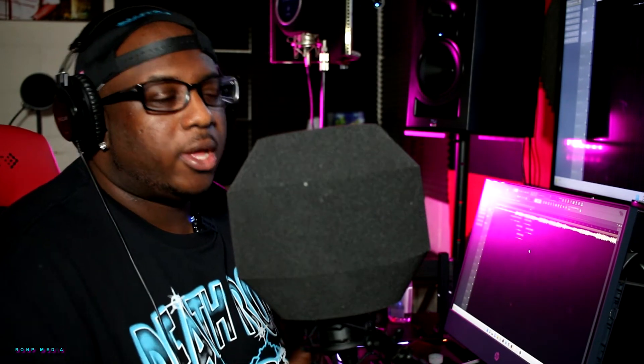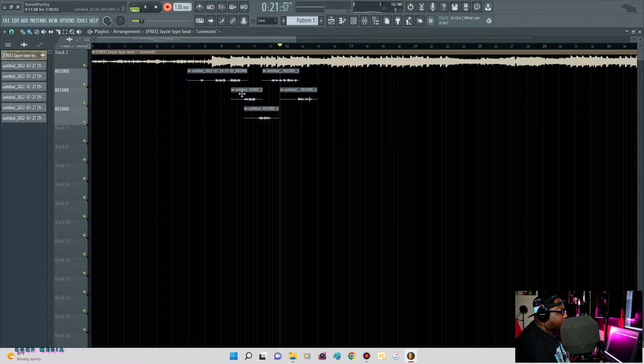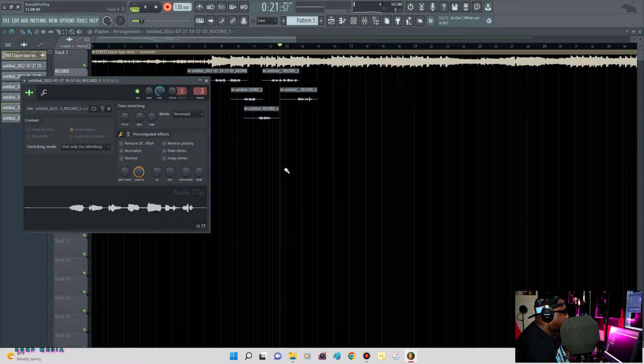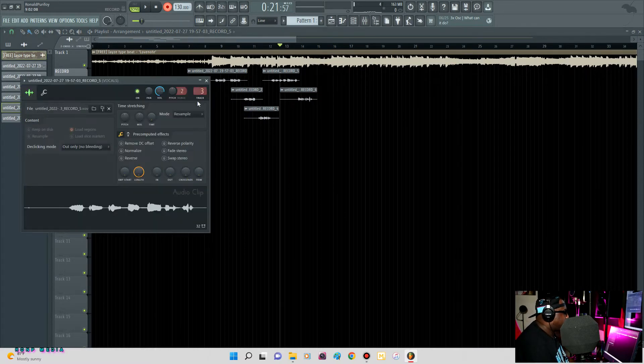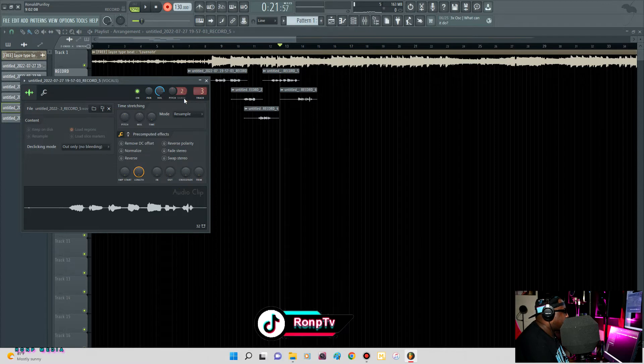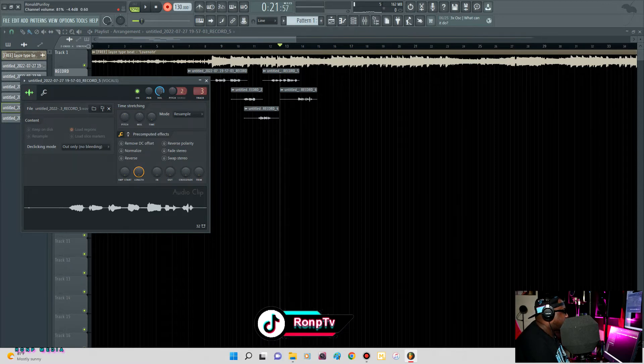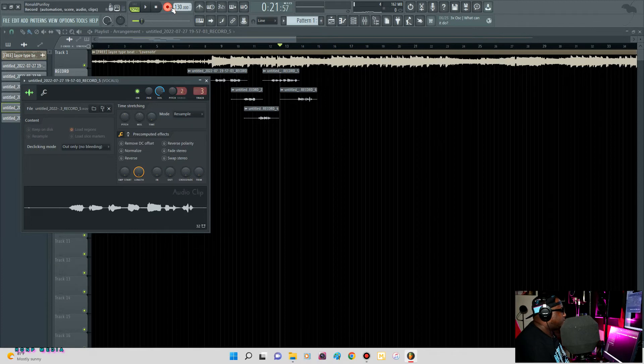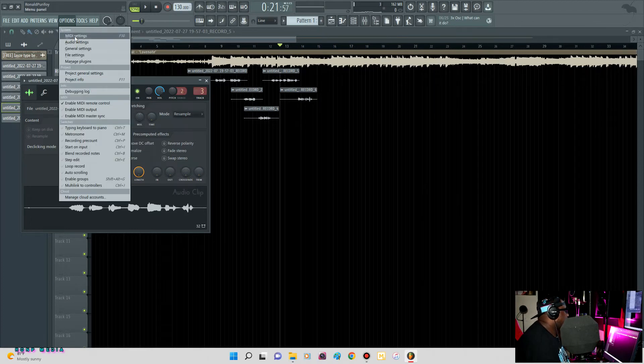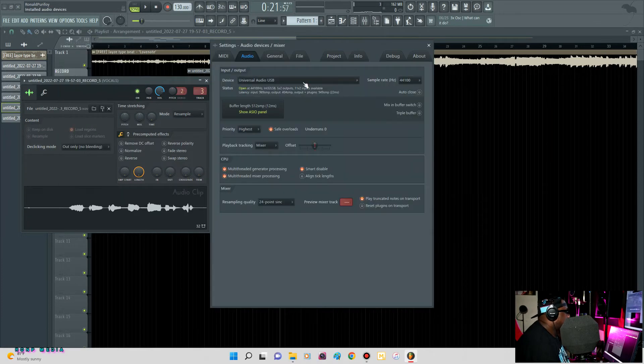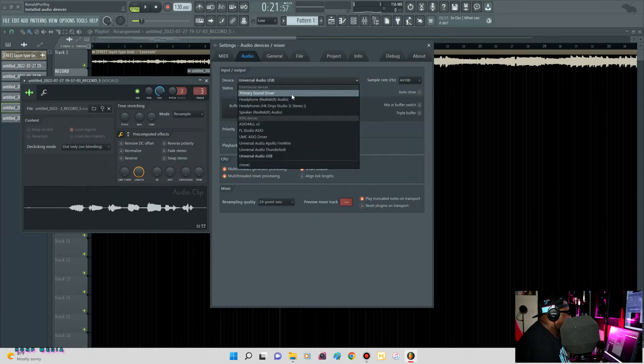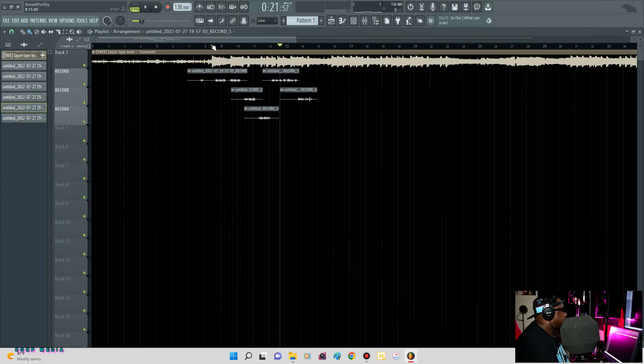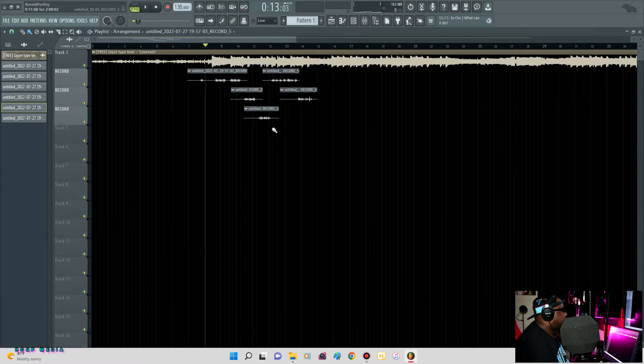The only thing that you will have to do occasionally is if one sounds louder than the other, you might have to double left-click and adjust the volume. But for the most part they already got the effects on it. Let me show you what I'm talking about, so now I'm gonna play it.